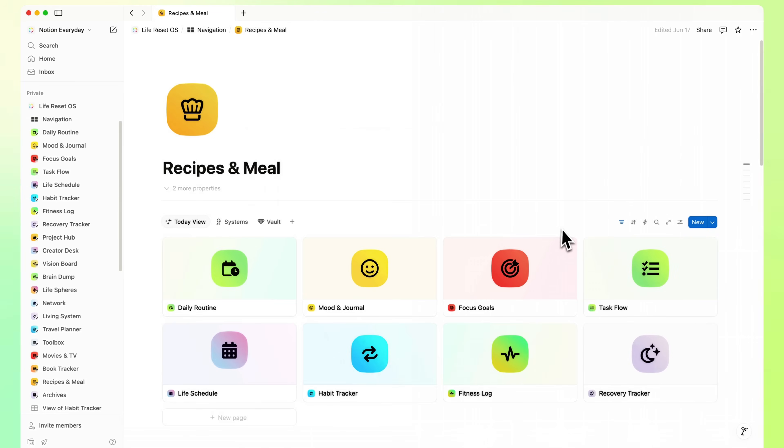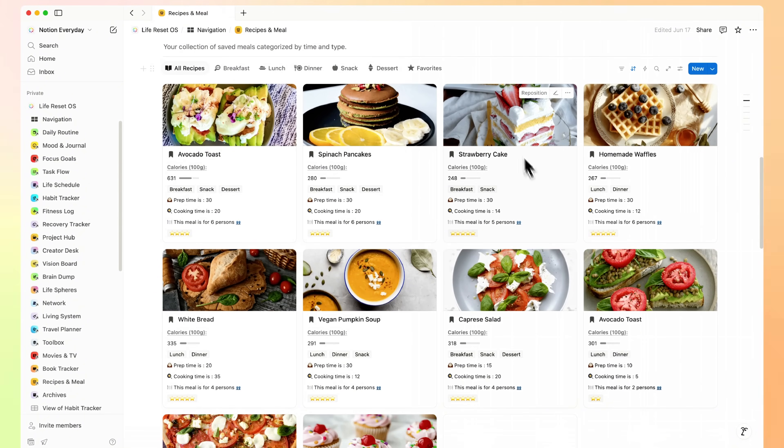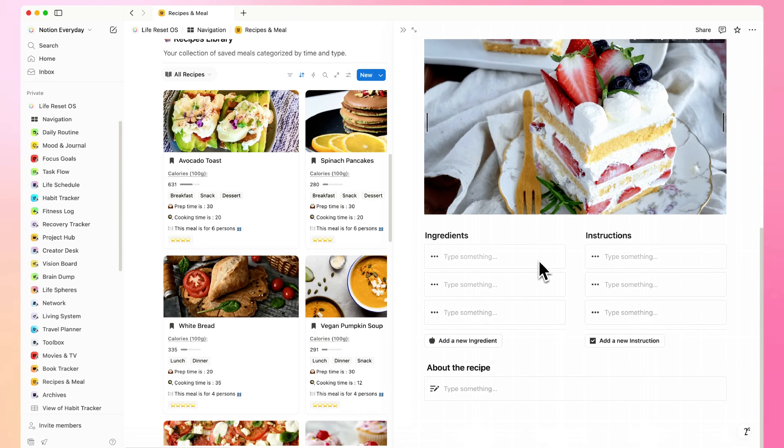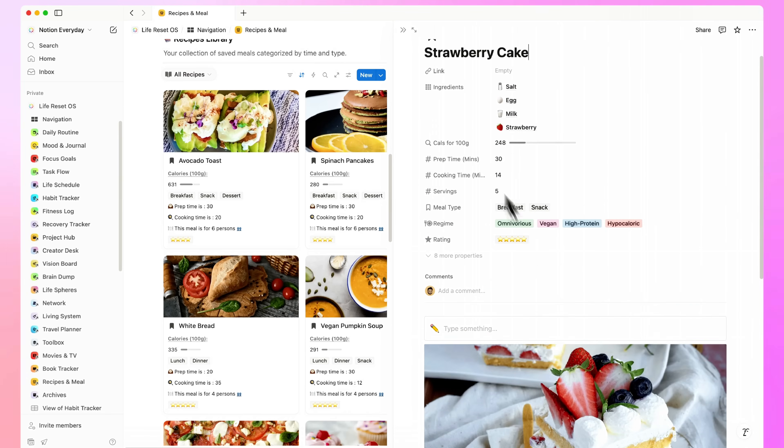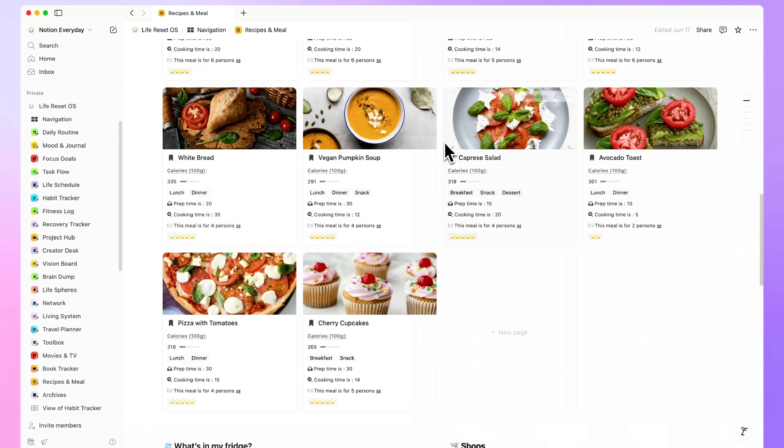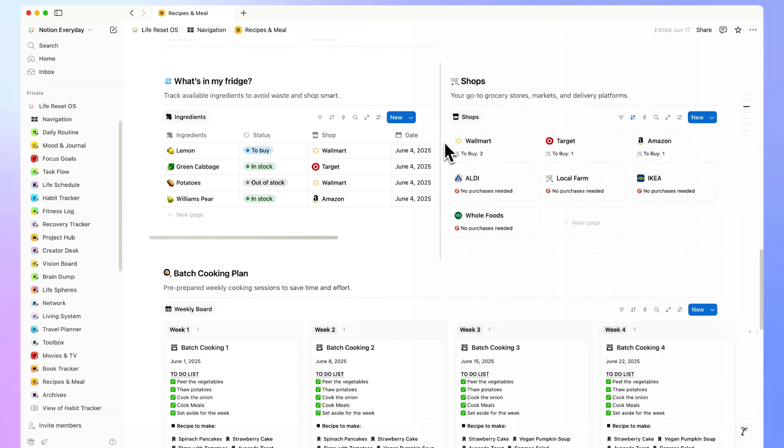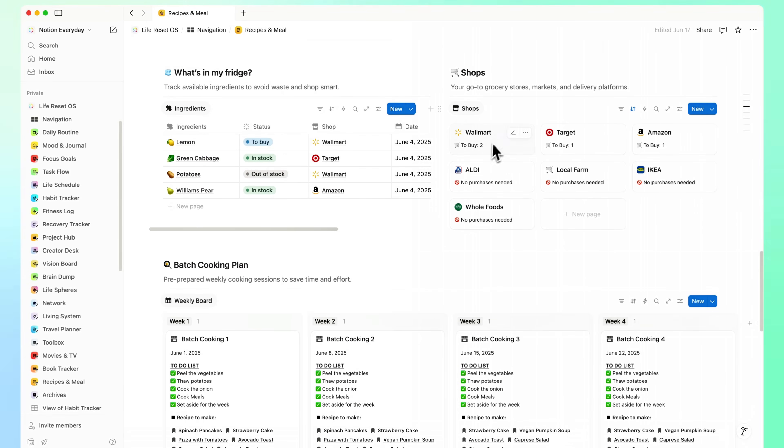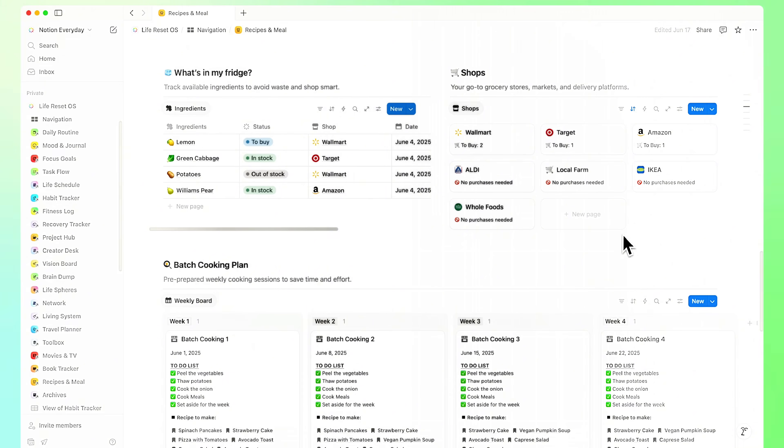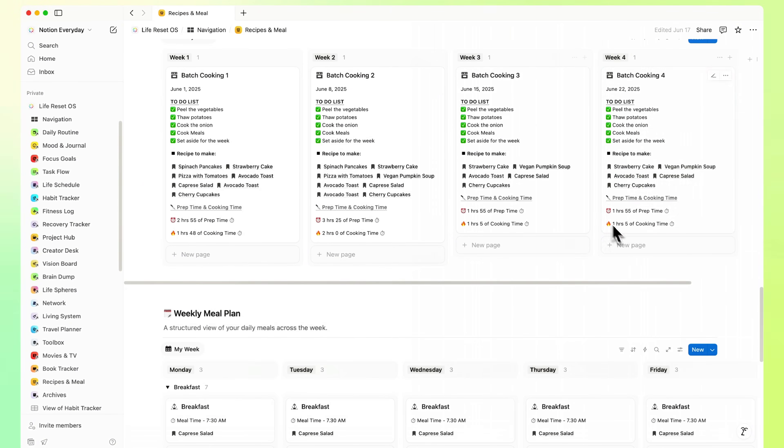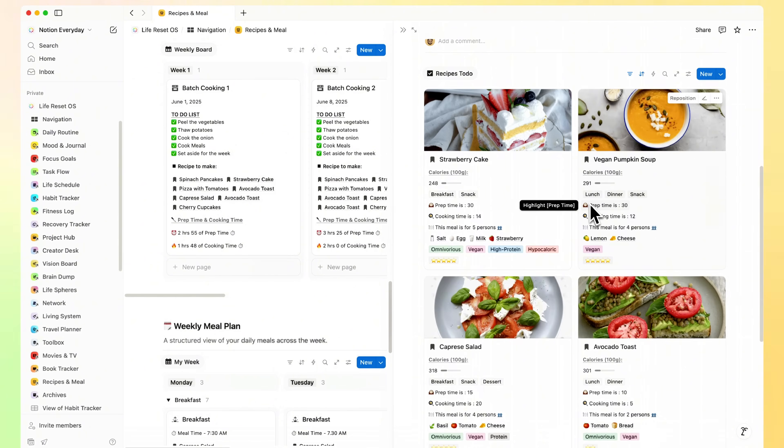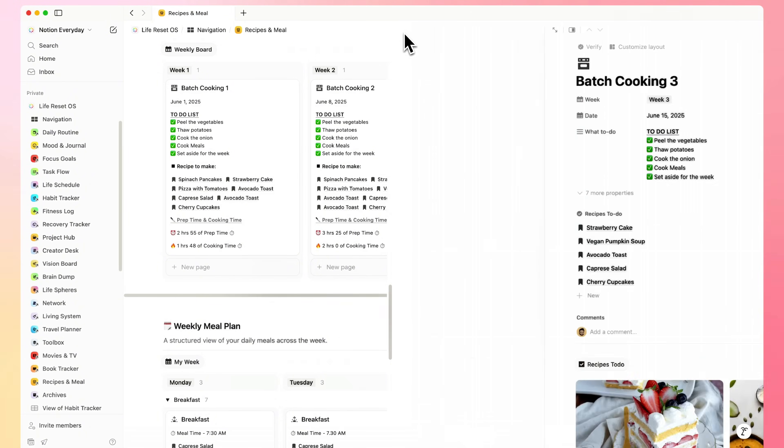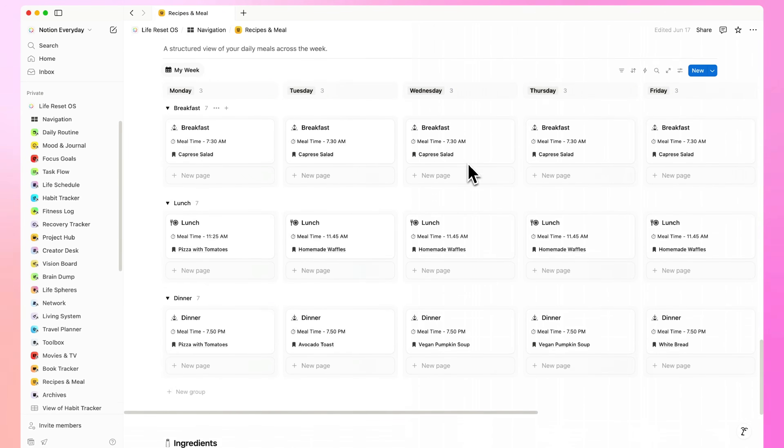Recipes and Meal Tracker. Plan your weekly meals, collect your favorite recipes, and track ingredients with ease. Use the built-in filters to organize dishes by type, cuisine, or difficulty, and log meals by day with the built-in planner. Each recipe opens into a clean, focused page where you can add steps, timers, nutritional info, and even attach a YouTube link or grocery list. Everything structured so your cooking routine becomes effortless, healthy, and more fun to stick to.